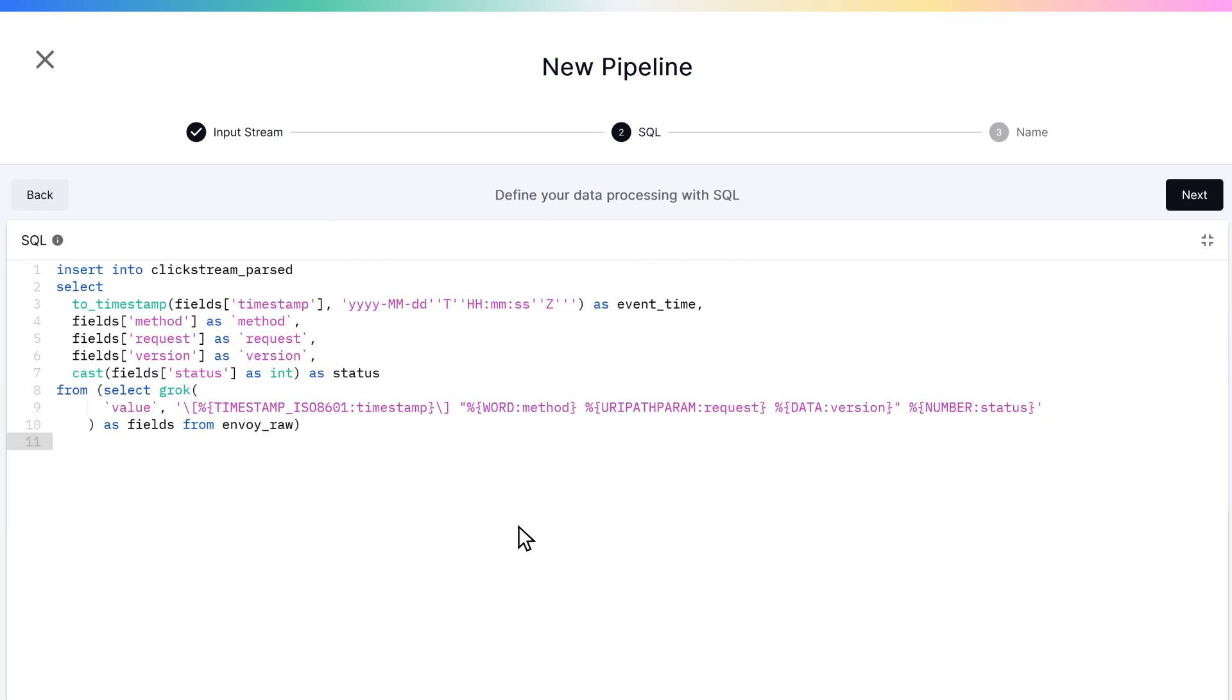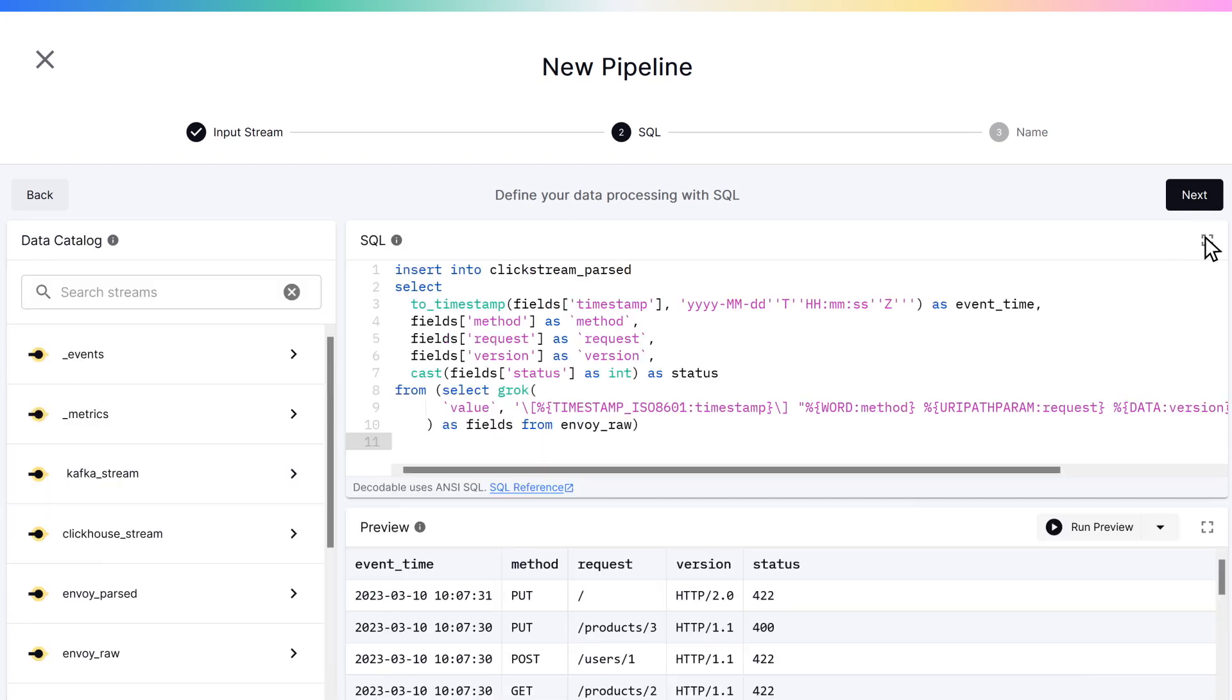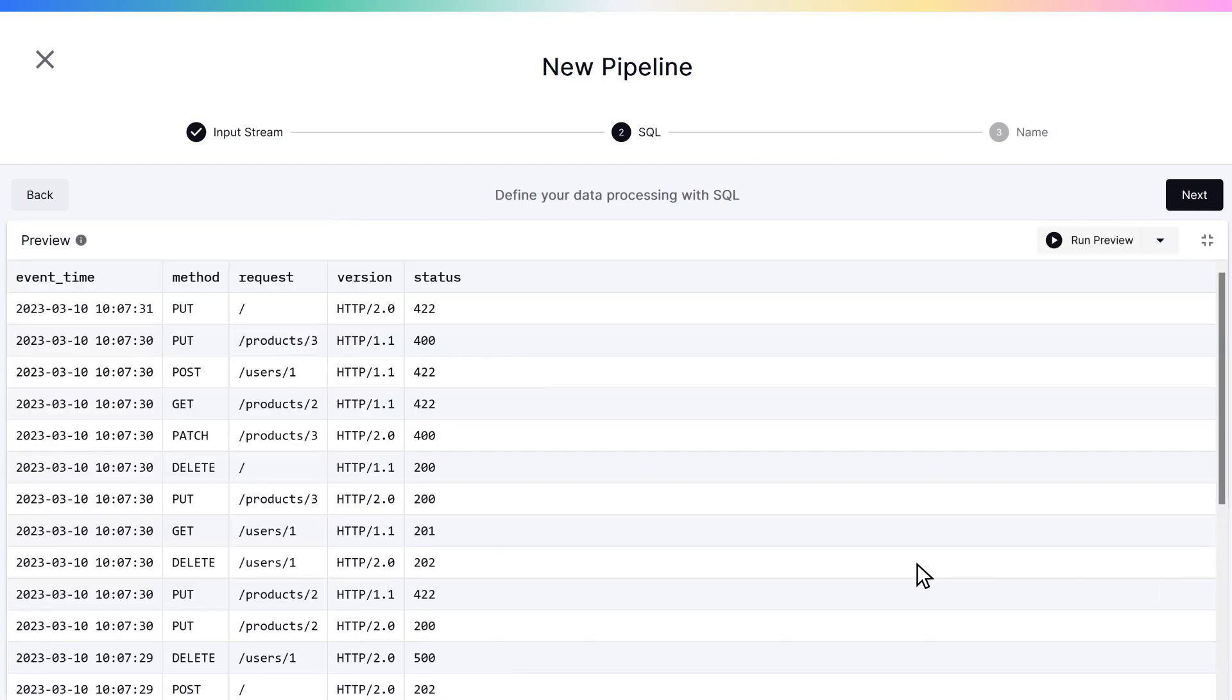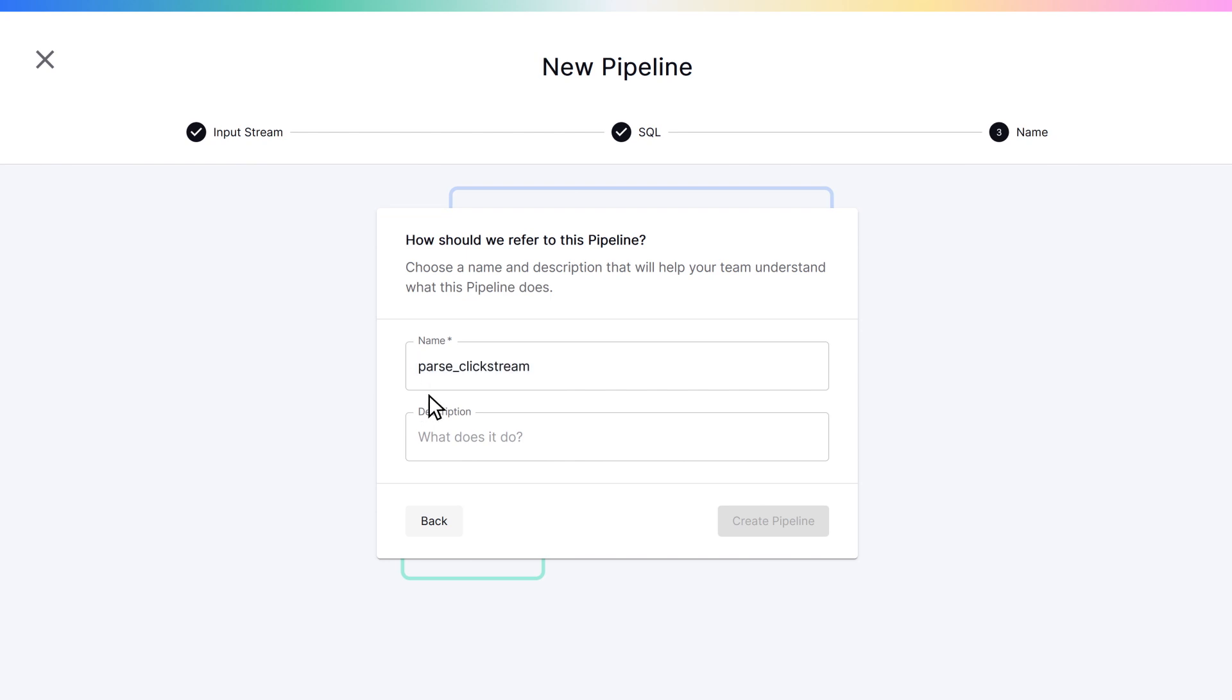Pipelines can cleanse, parse, filter, anonymize, transform, enrich, aggregate, route, and process data from any source as needed, even other pipelines.